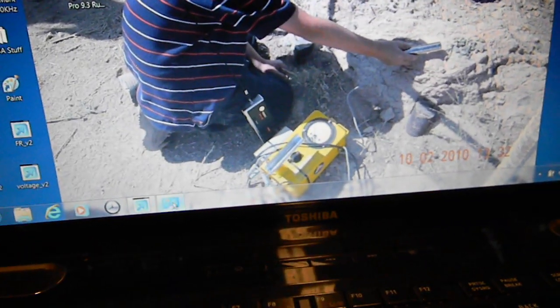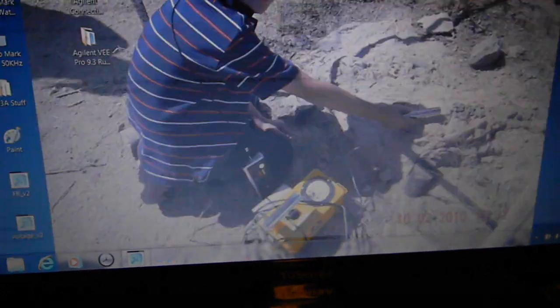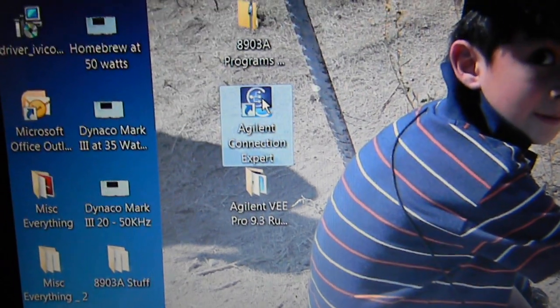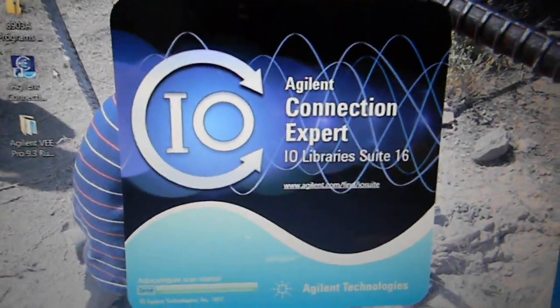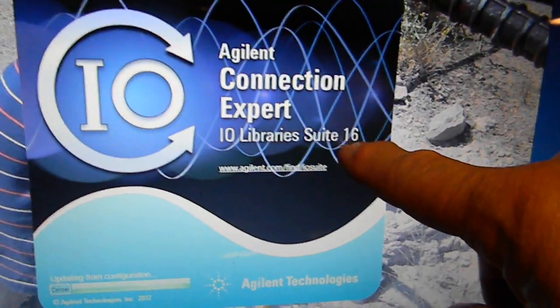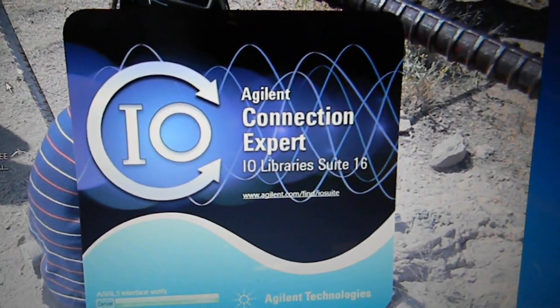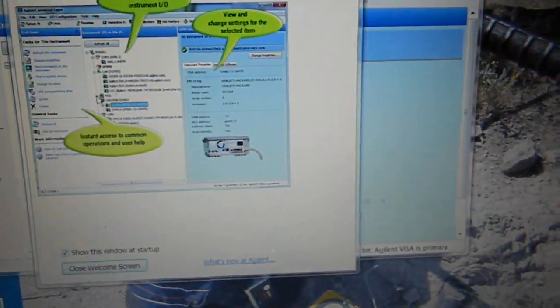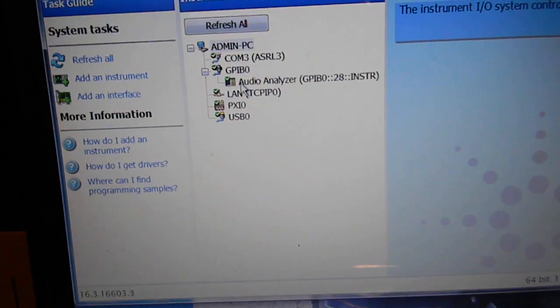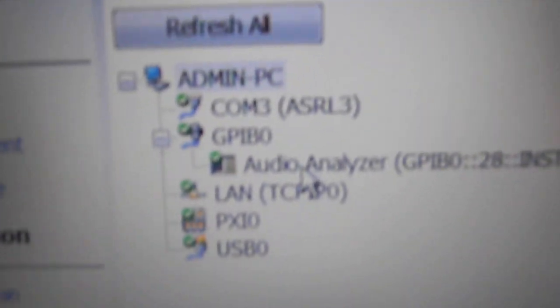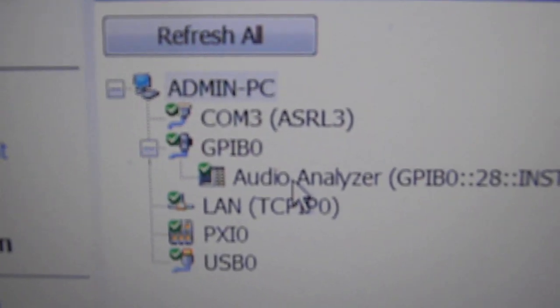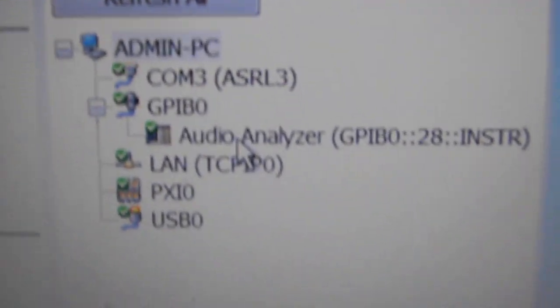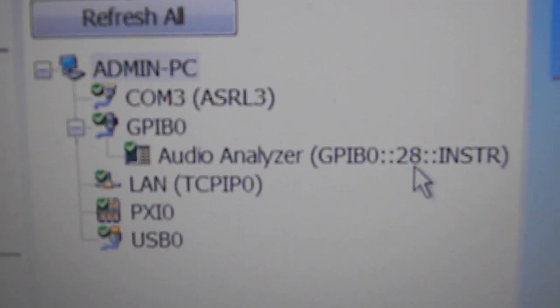But if you bring up the screen here, right here, these are the drivers. Let's bring this thing up. There it is. 16, sweet 16.3 is what I'm running. That's the drivers that are compatible with Windows 7. It comes up with an information page. Right here, I renamed this Audio Analyzer.